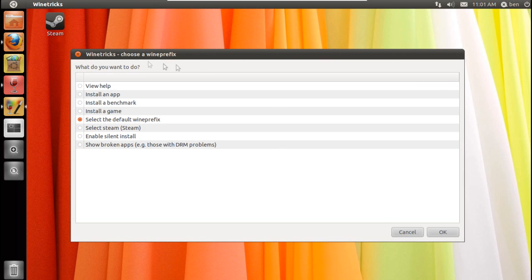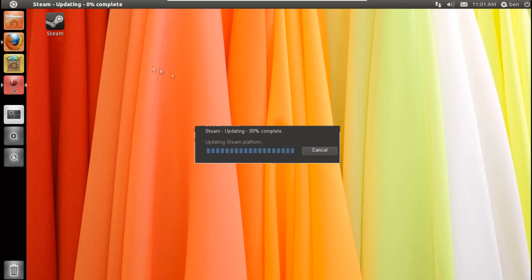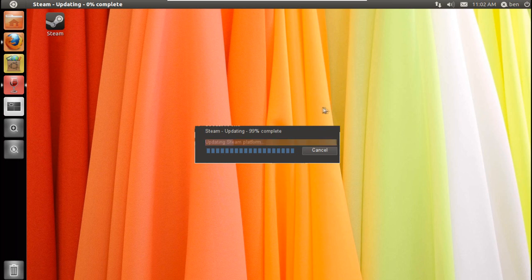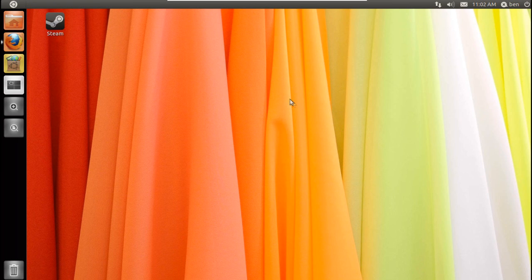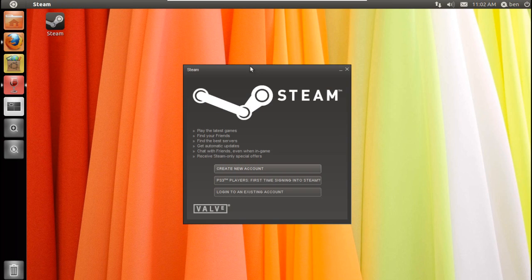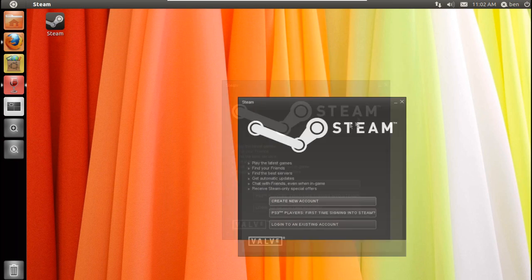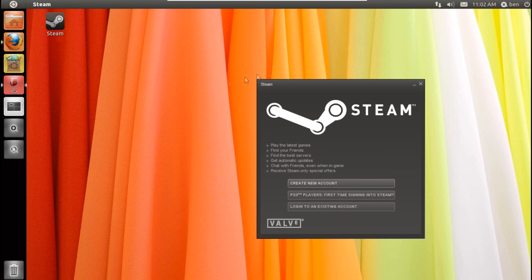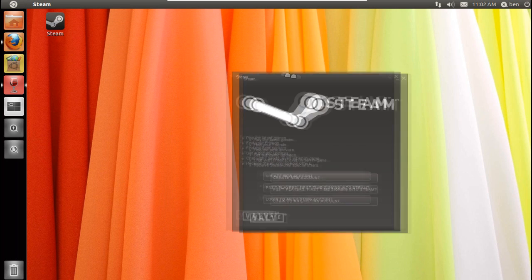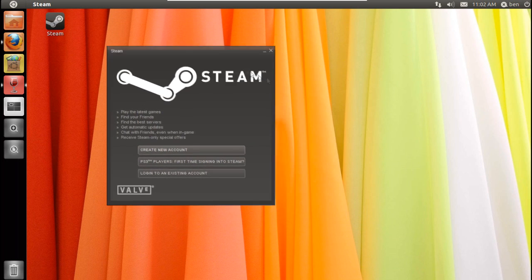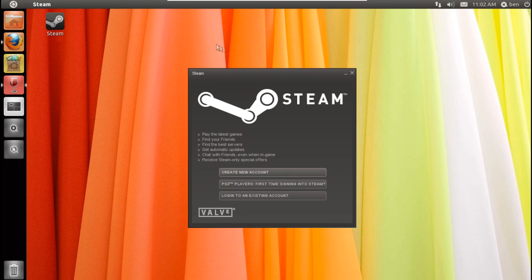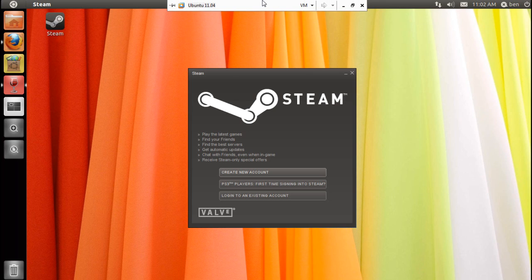And that's it — you've now installed Steam within Linux. It's still probably not as good as if you were using it on Windows, and sometimes when you move the windows around it kind of bugs out, but other than that you can download and play some of your games on Linux. Thank you for watching.